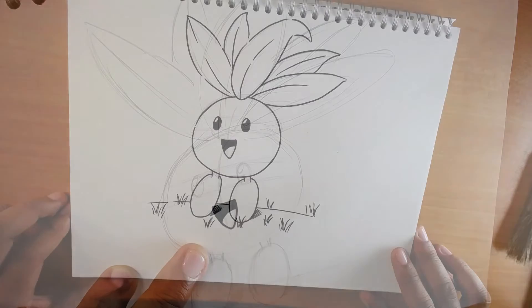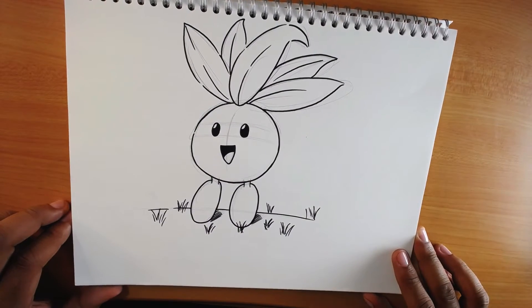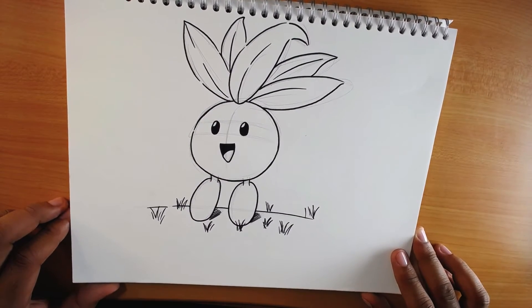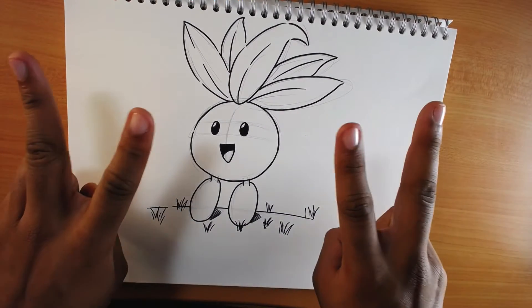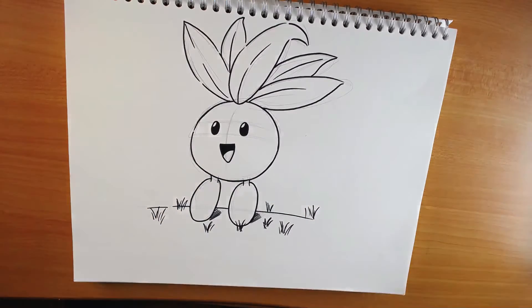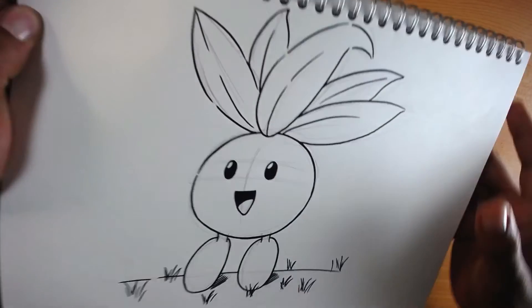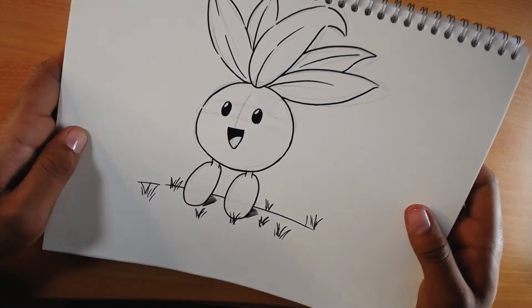And this is the final result of our Oddish. Let me clean with the eraser some details.